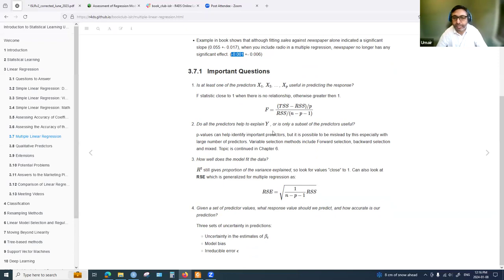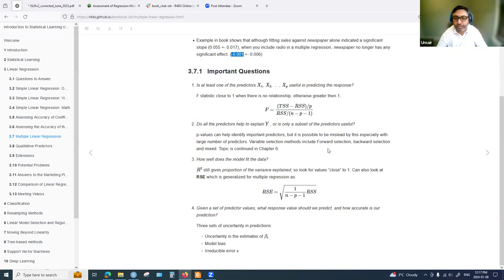Do all predictors help explain Y, or is only a subset useful? P-values can help identify important predictors, but if we have many predictors, some p-values could be small just by chance. Instead of relying only on p-values, there are methods like forward selection, backward selection, and mixed selection. For example, with 15 different predictors, we need a better approach than just looking at p-values.